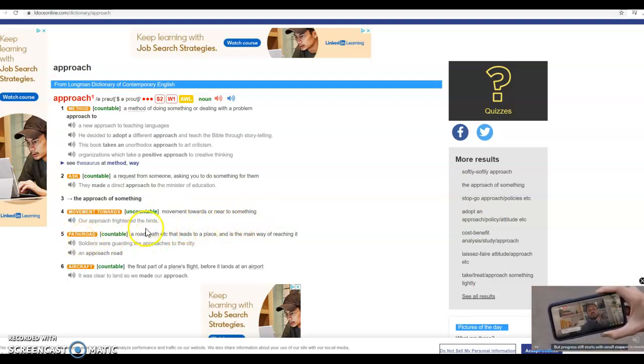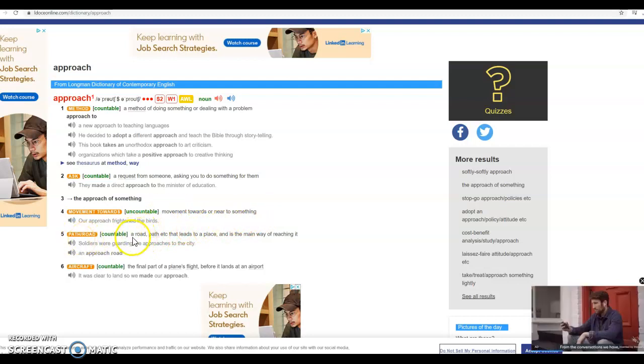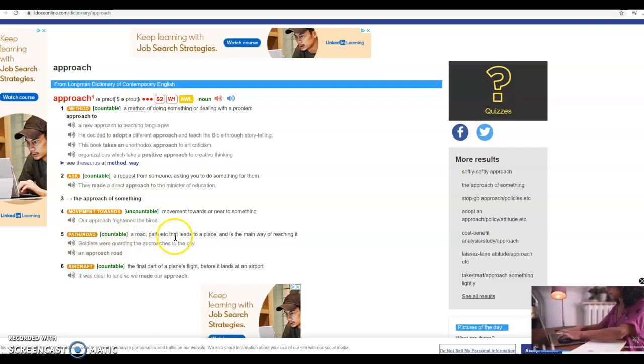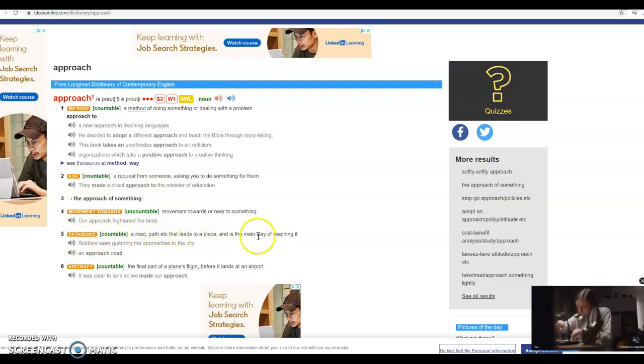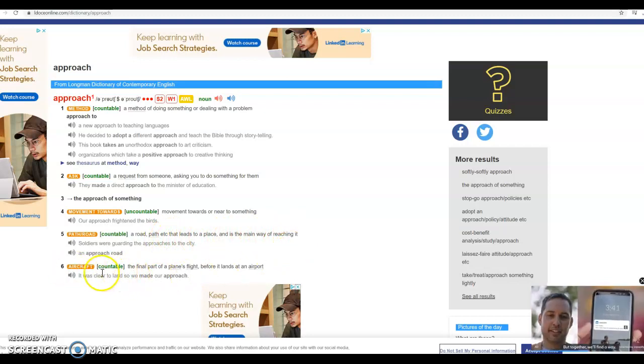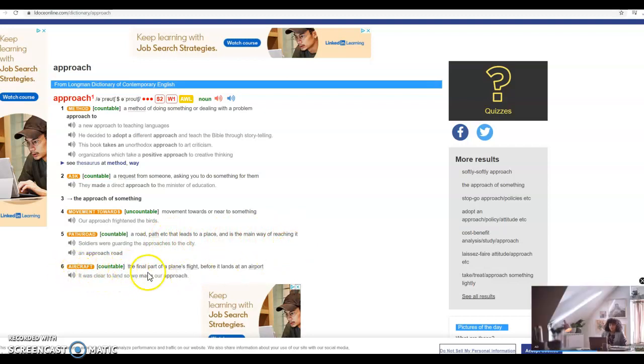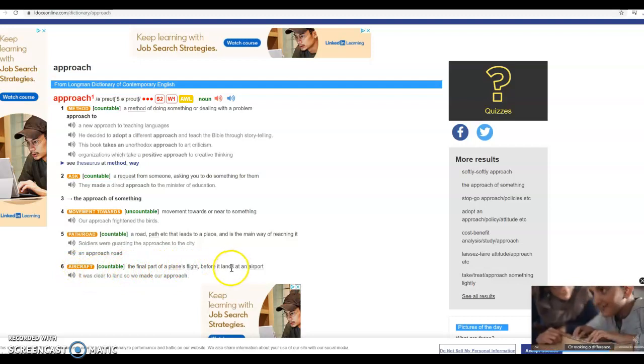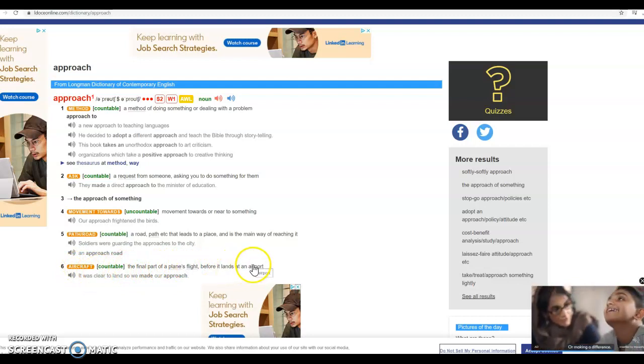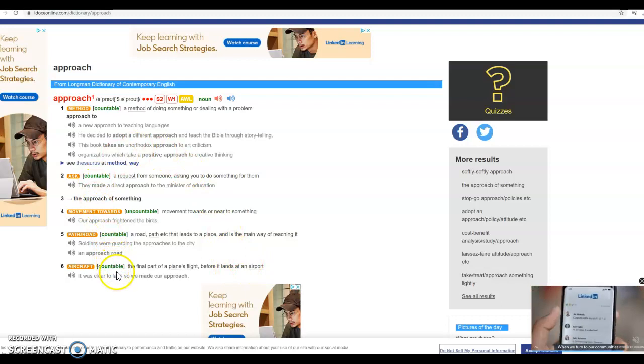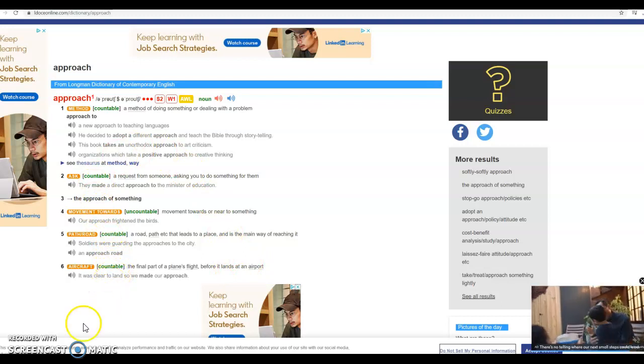There's also the meaning a road, path, etc. that leads to a place and is the main way of reaching it. And then we also have the final meaning here, the final part of a plane's flight before it lands at an airport. So we have six different definitions, but we have to choose the correct one.